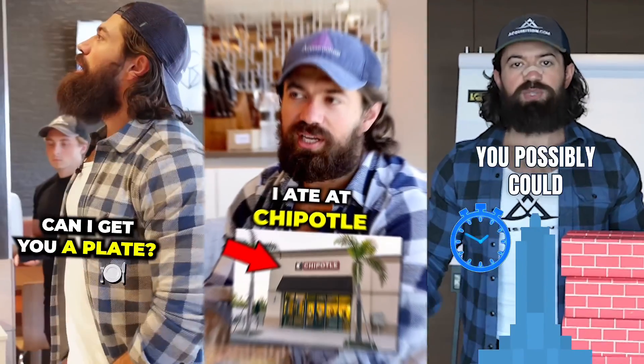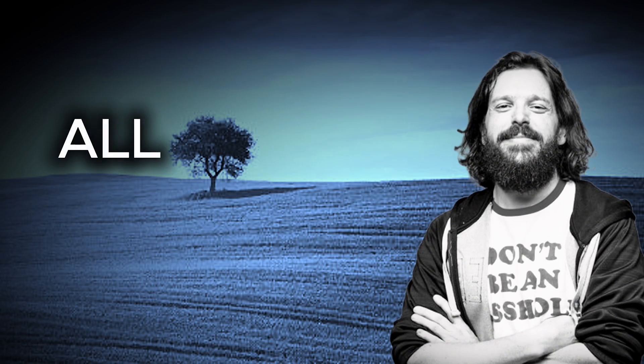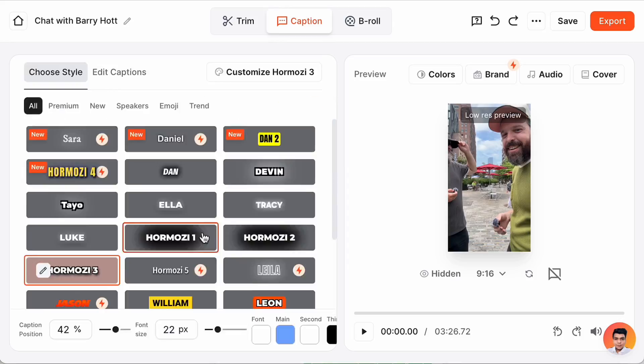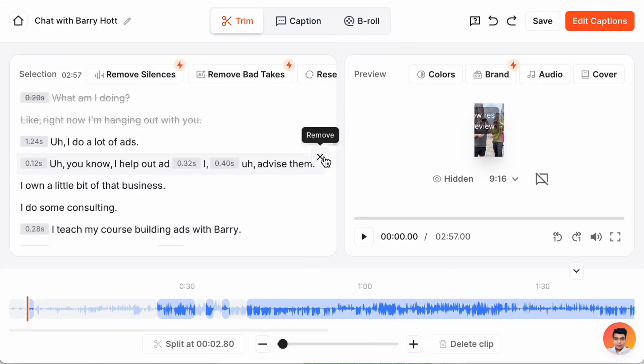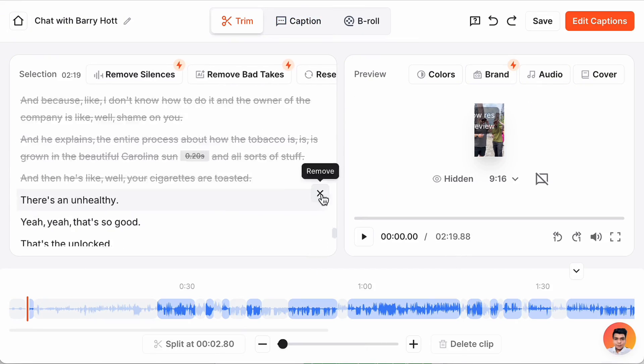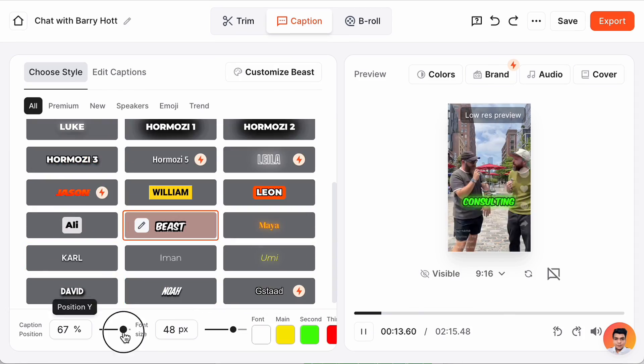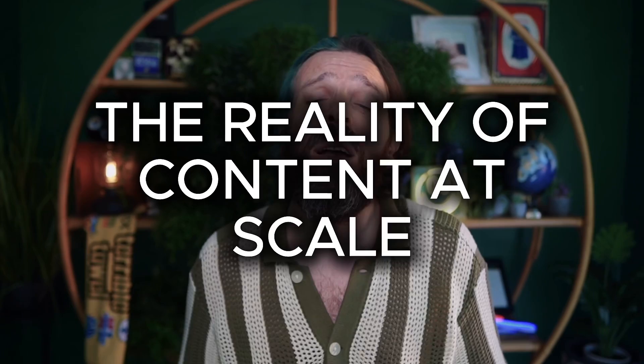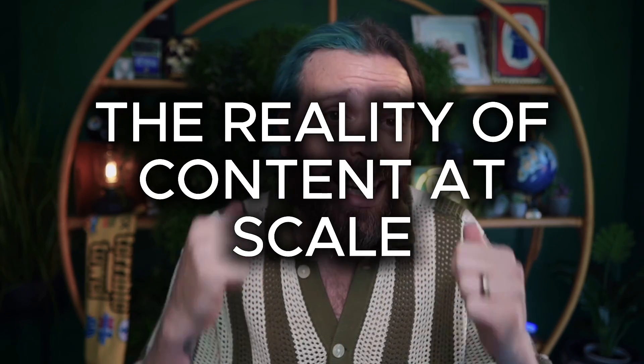Alex Hormozi built a media empire on the back of short form video and Gary Vee floods the internet with hundreds of clips a day. But what if you're just one person with no team, no time? Let me show you how you can do this without ever actually having to edit any of the videos yourself.